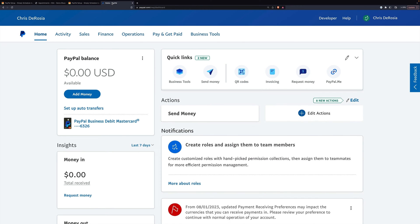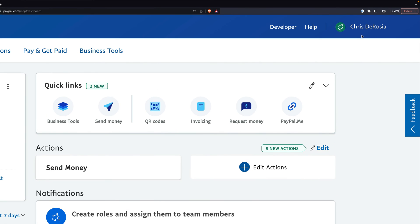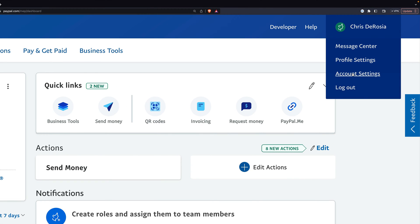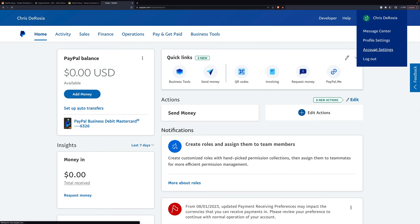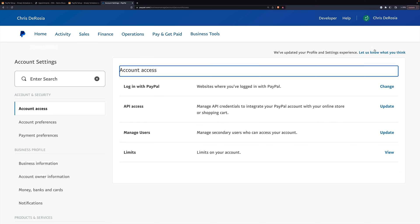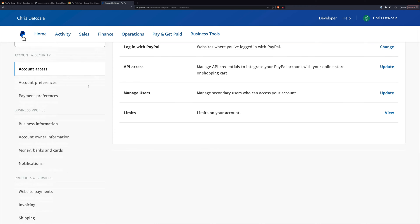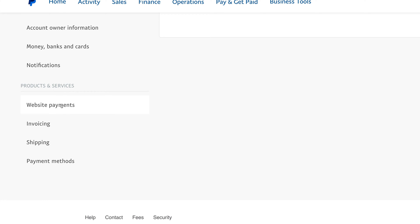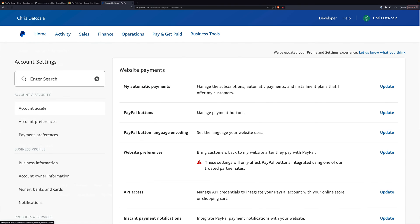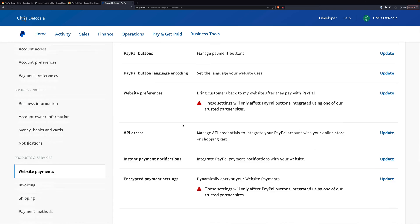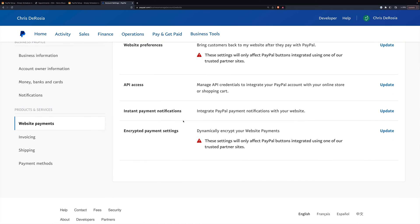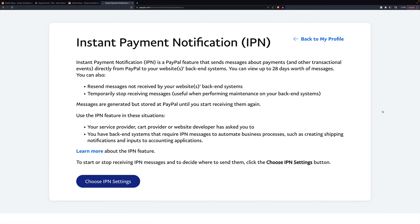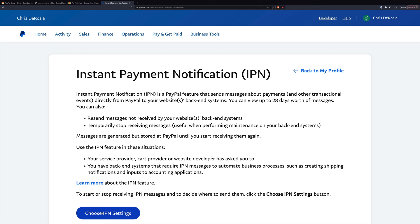I'm currently logged into PayPal and in the top right I'm going to go to my account settings. Then in the left nav you'll see Products and Services and then Website Payments. You'll remember that the URL we copied was for IPN, which is Instant Payment Notifications. We'll click Update on the right and then choose IPN Settings.